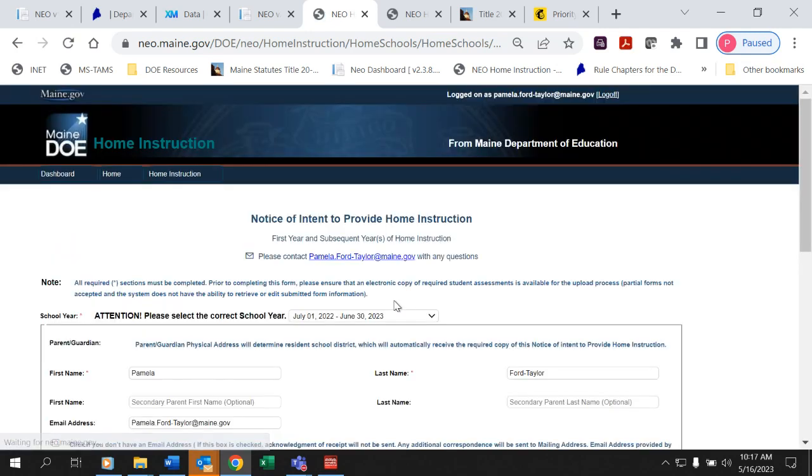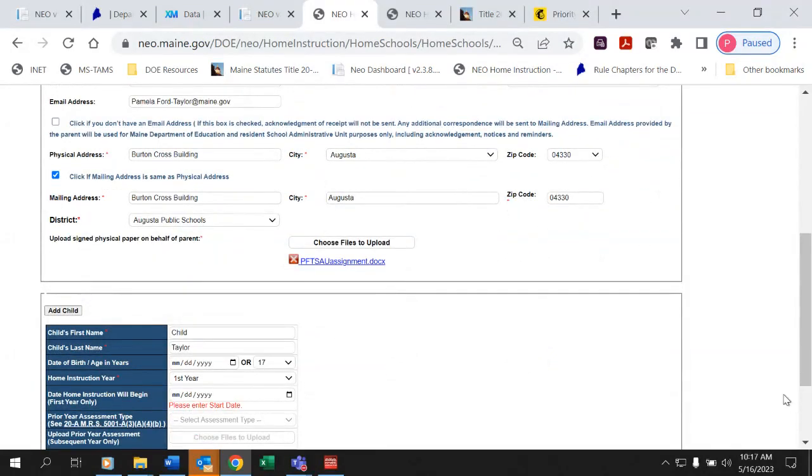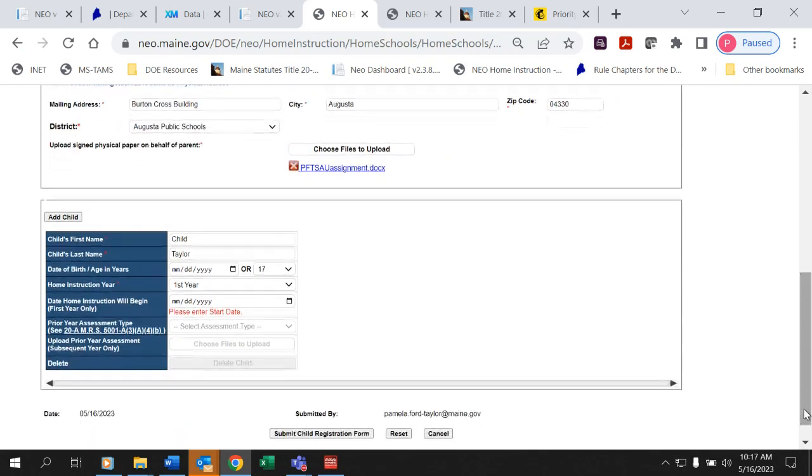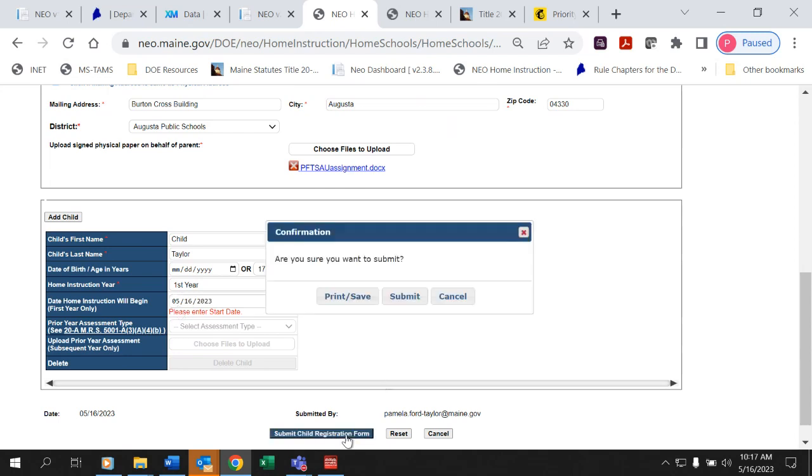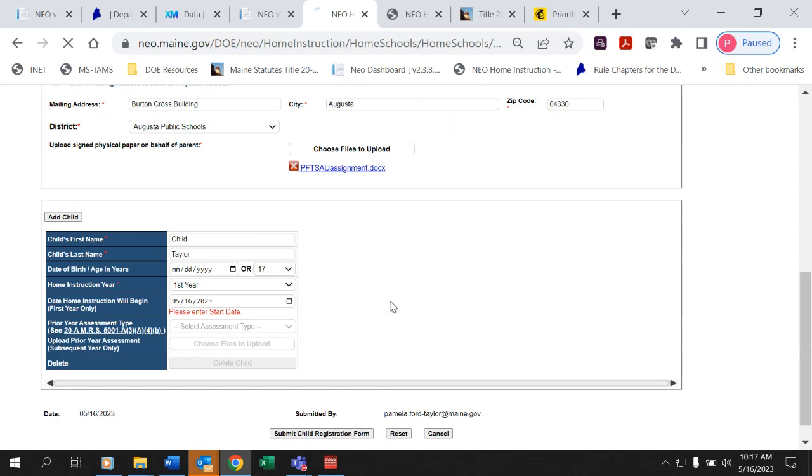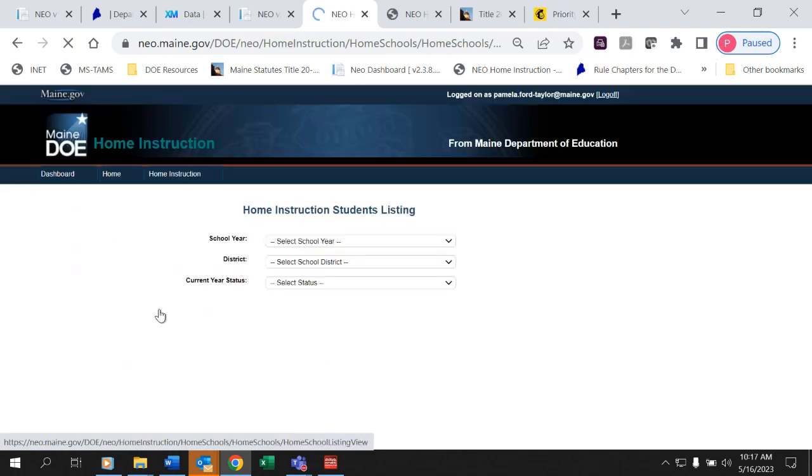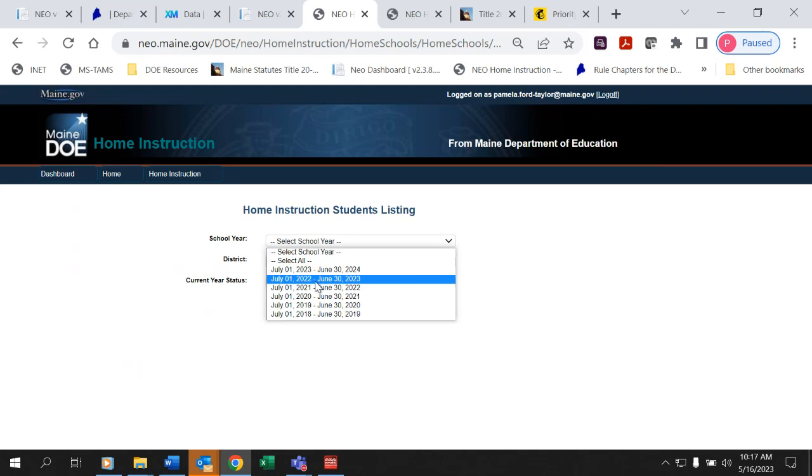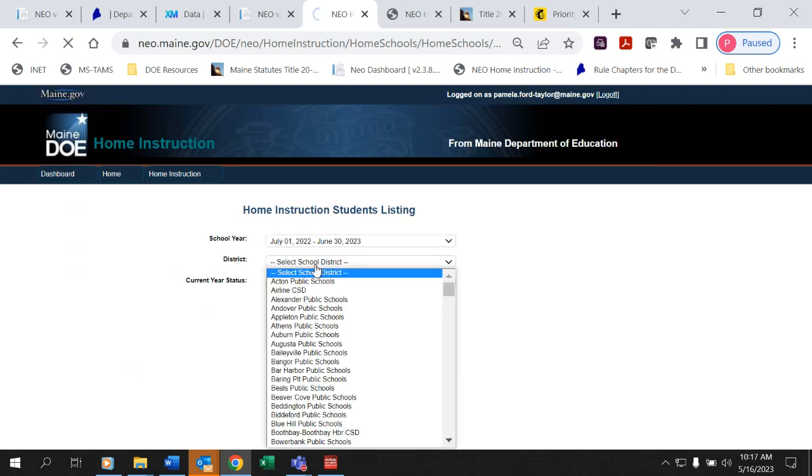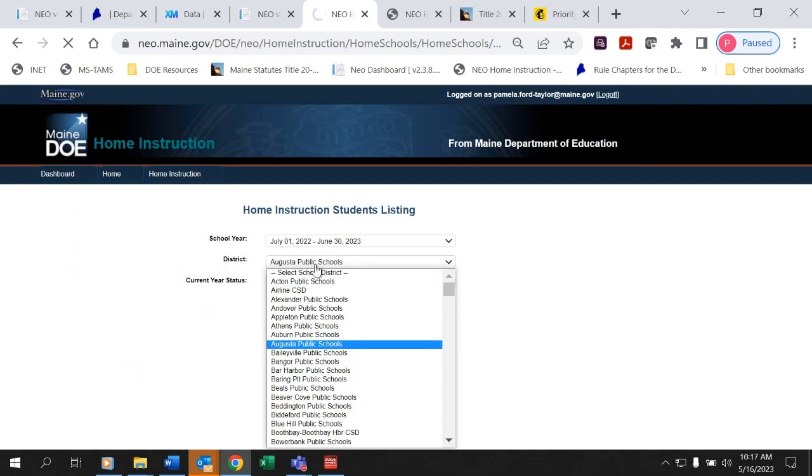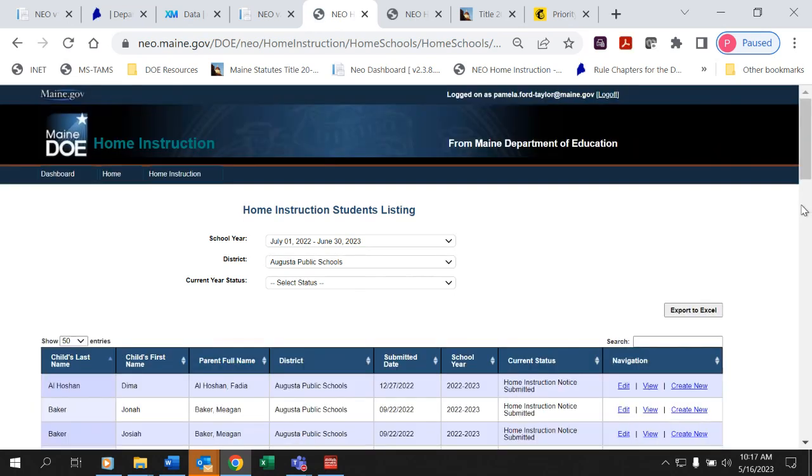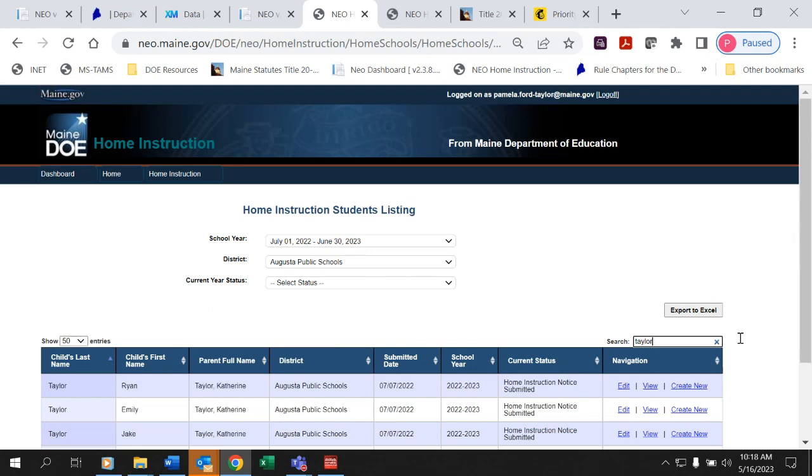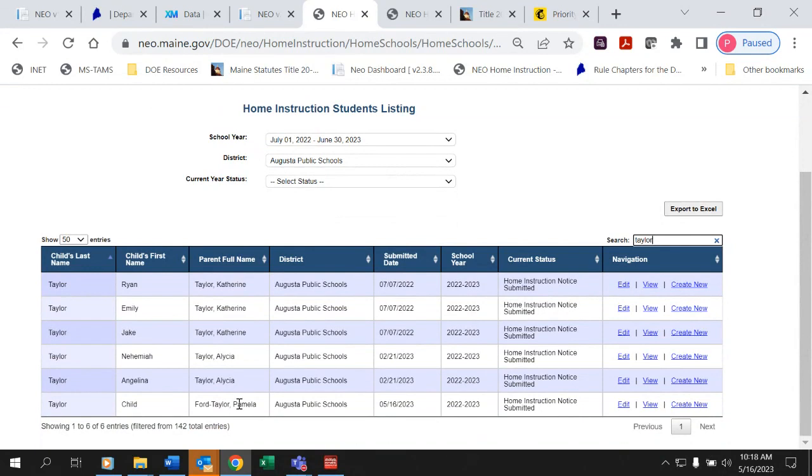All right. I'm going to submit that and we can talk about that a little bit some more about syncing your current ones. And what did it say? Oh, it said please enter a start date, which I did not do. All right. So I'm going to say we started on 5-16-2023. Now I'm going to submit it and yes, I am sure. All right. So now I'm going to go in there and I'm going to look at this. I'm going to select 22-23 and just because it's a little faster, we're going to go into Augusta. Okay. So now I can look up my child, child Taylor, and it's right here.